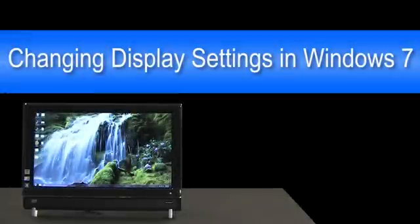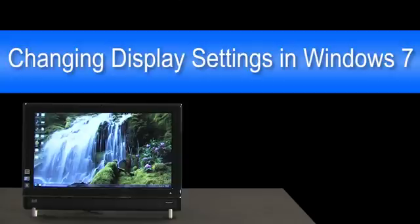This video demonstrates how to change display settings in Windows 7. Specifically, changing the size of all items displayed in Windows, changing the resolution and orientation on your monitor or monitors.